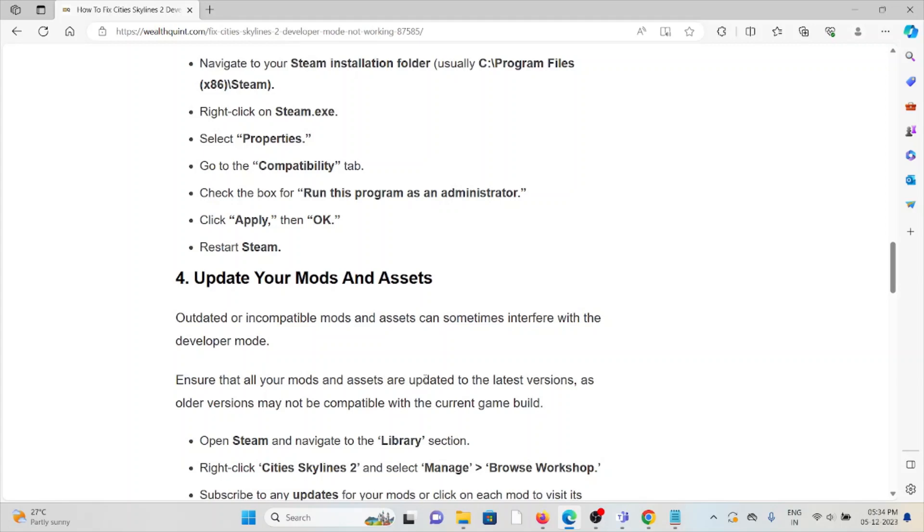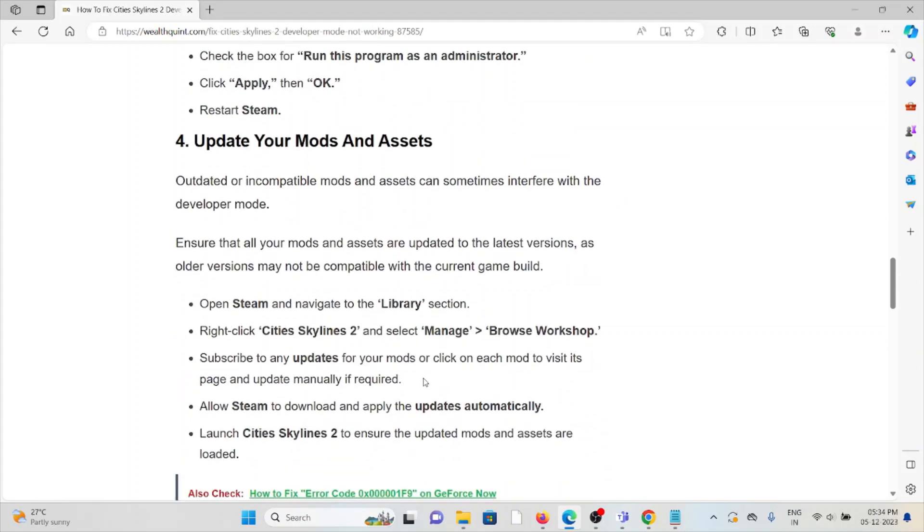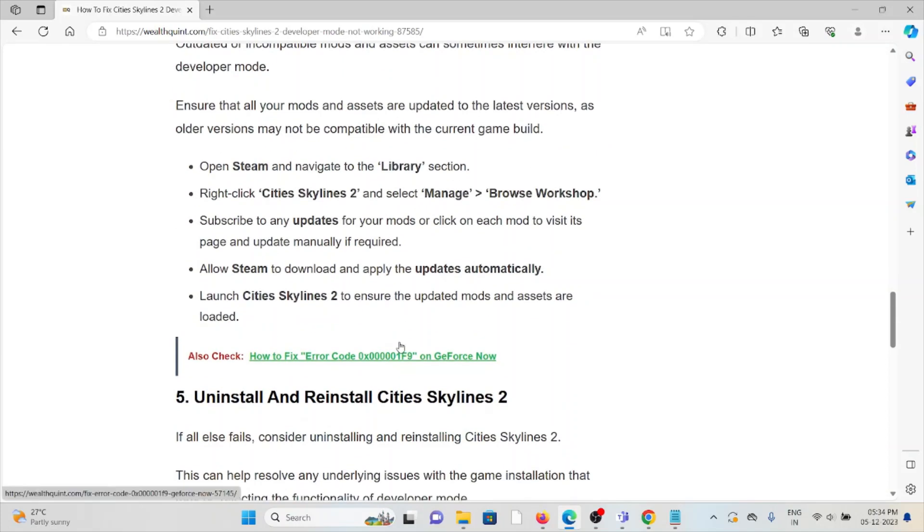Fourth method: update your mods and assets. Always try to use the latest and updated versions of mods and assets. If you're using older or outdated versions, you may experience these kinds of issues. If you haven't updated to the latest version, try to update by following the steps sequentially.